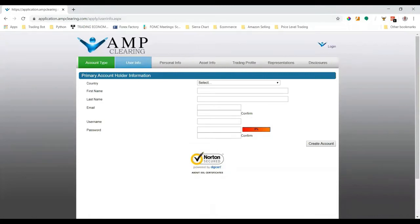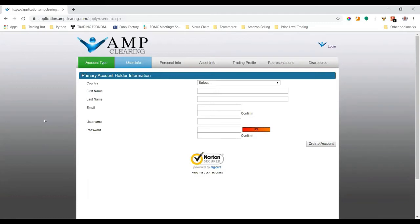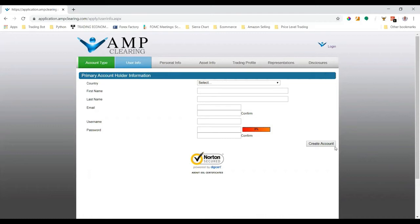Once we click begin application, we'll end up on this page. This is where we enter all our required information in order to open up the brokerage account with AMP. I'm not going to go through every step here because there's a lot of sensitive information that can't be shared.